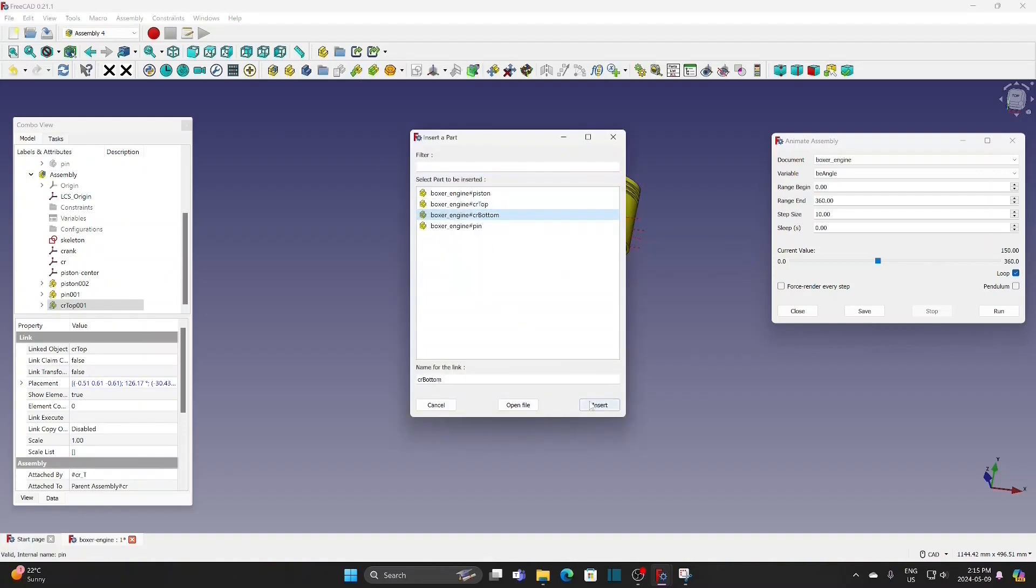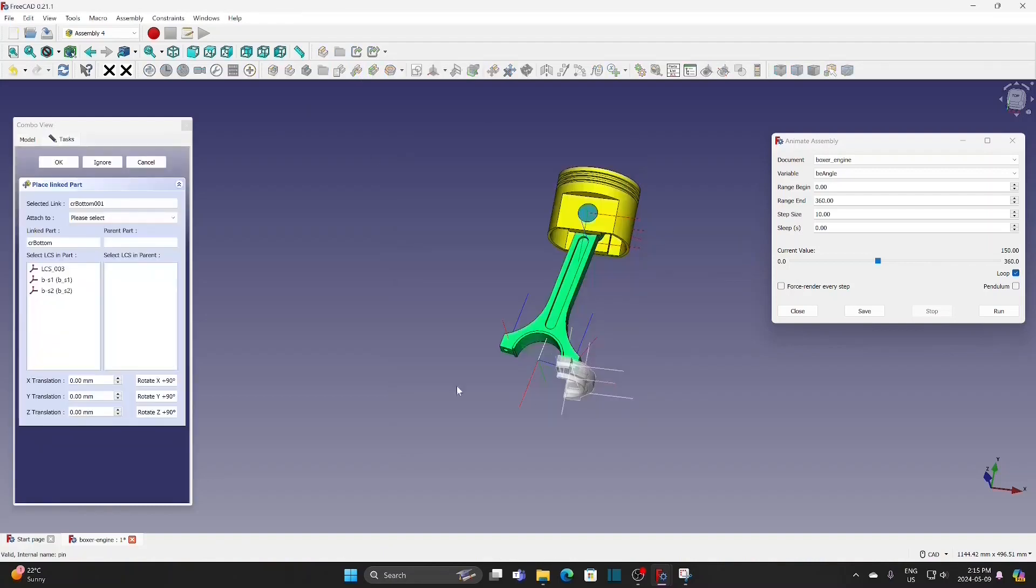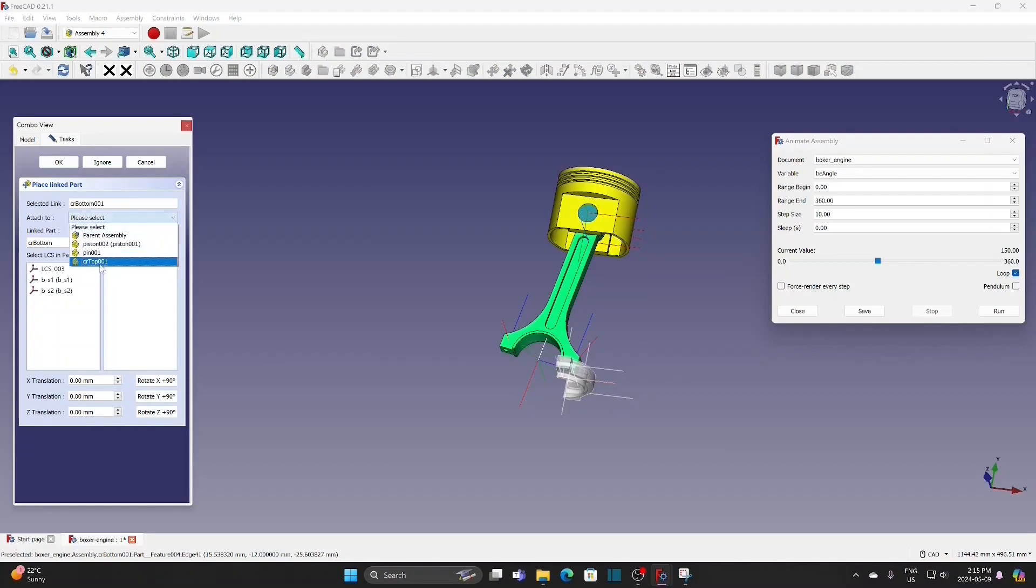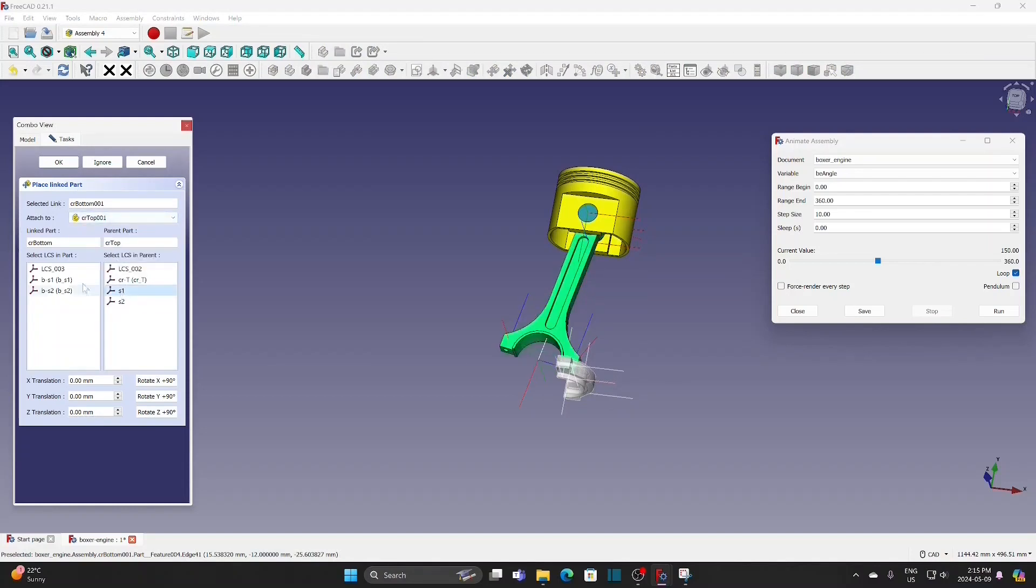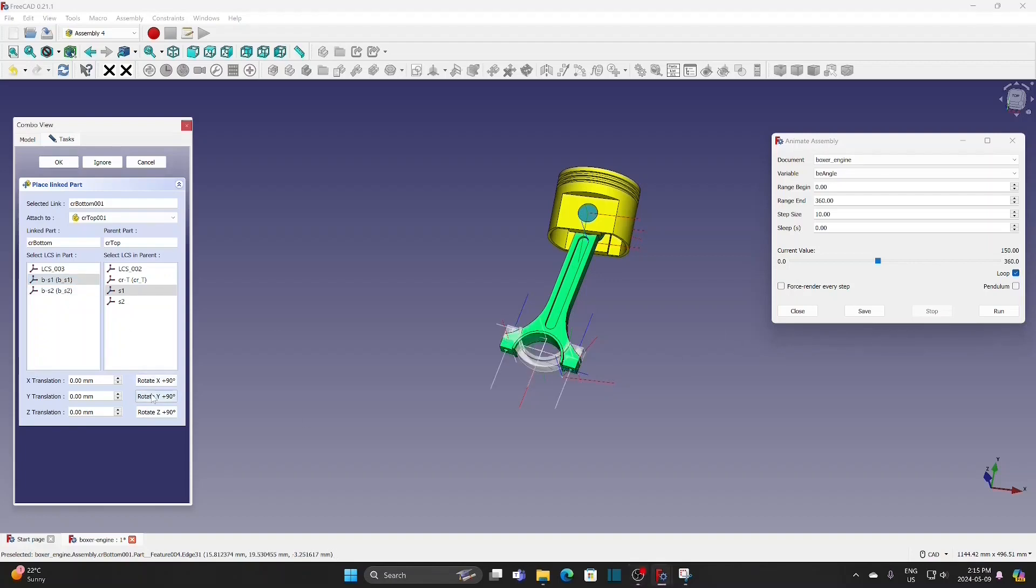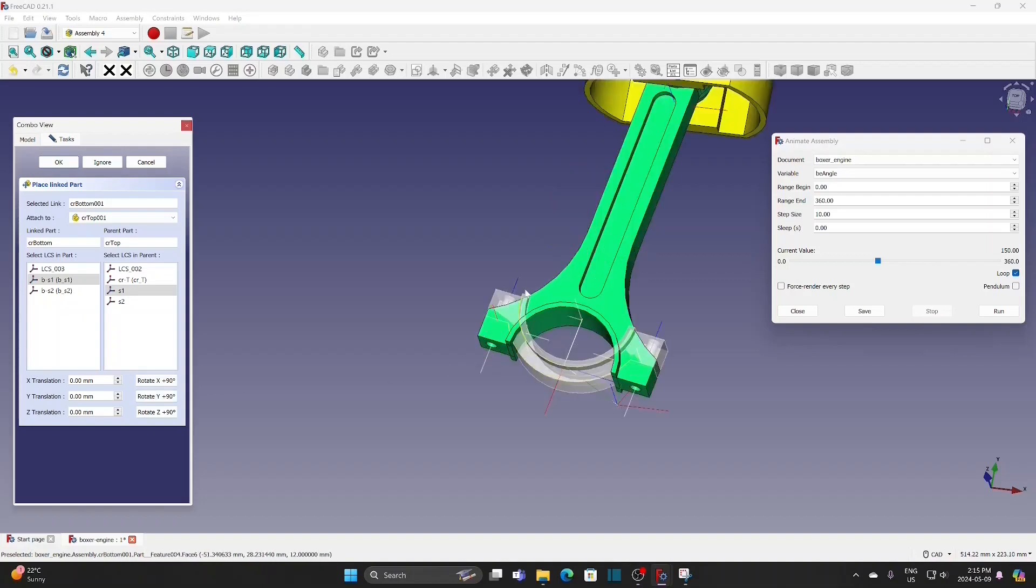Insert the bottom part of the connecting rod. Select the connecting rod top. Select the hole number 1. Match the hole number 1 at the bottom. Rotate Y by 180 degrees. Offset along the Z axis.